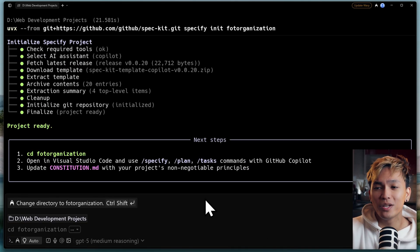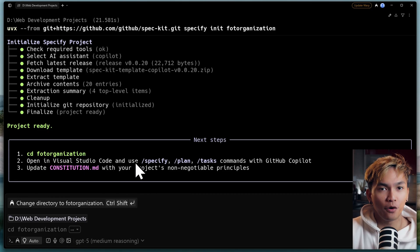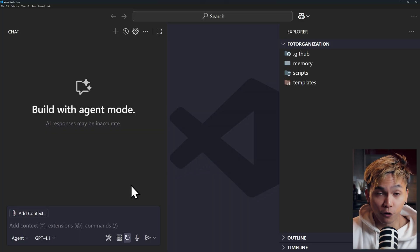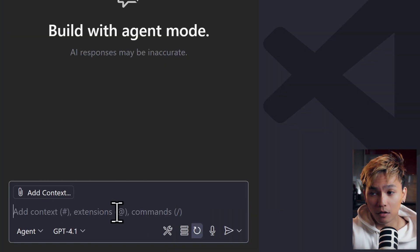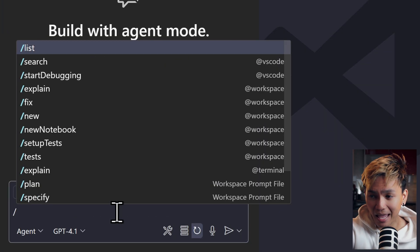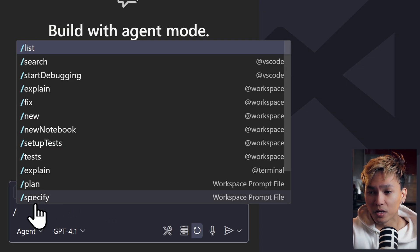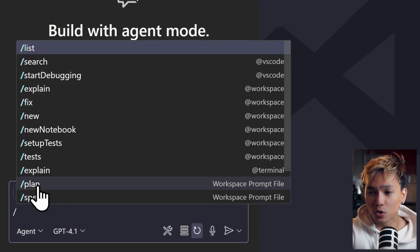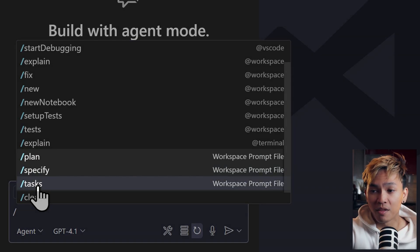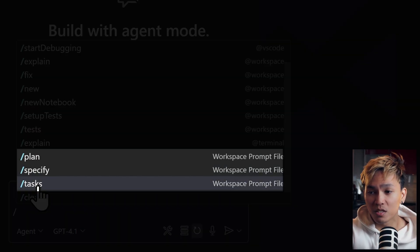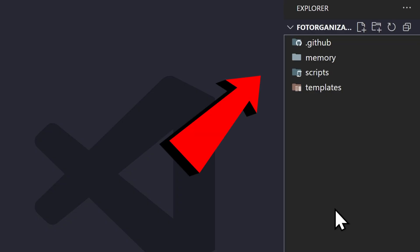As soon as that is finished, you can open your AI assistant or your VS Code. In the Copilot, if we type slash, we can see all of the commands that were installed. In this workstation specifically, we have the plan, specify, and task commands. If you take a look here in the Explorer, we can see that we have a memory folder.